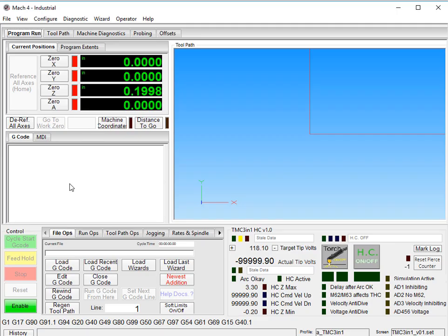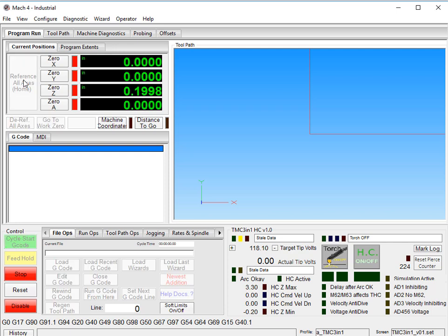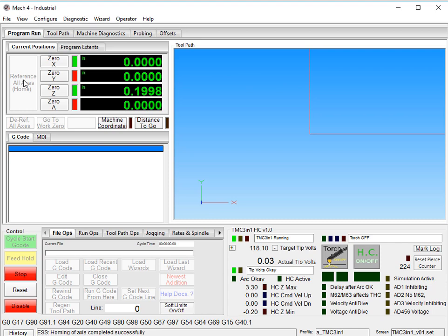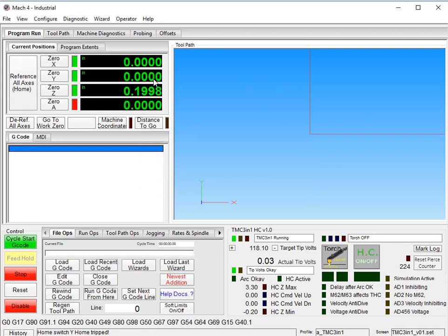The first thing you want to do, once you have everything set up, is to make sure that you reference all axes. If your z-axis isn't zeroed after that point, click on zero to zero it out.